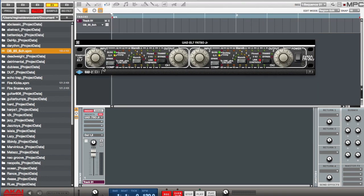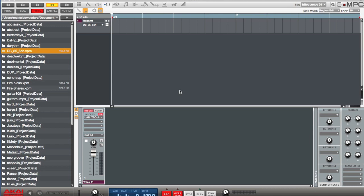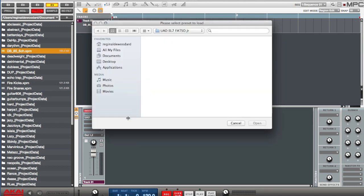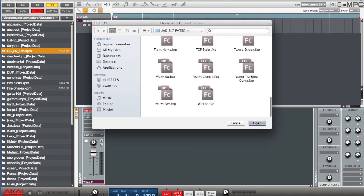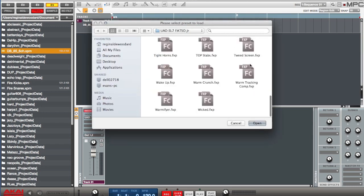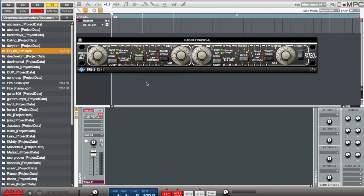So I'm going to go here, pull up the interface, as you can see it there for the Fatso. And I'm going to load up a preset. It's called Warm Tracking Comp, I guess that's short for compressor. And what I'm going to do is edit it just a little bit.